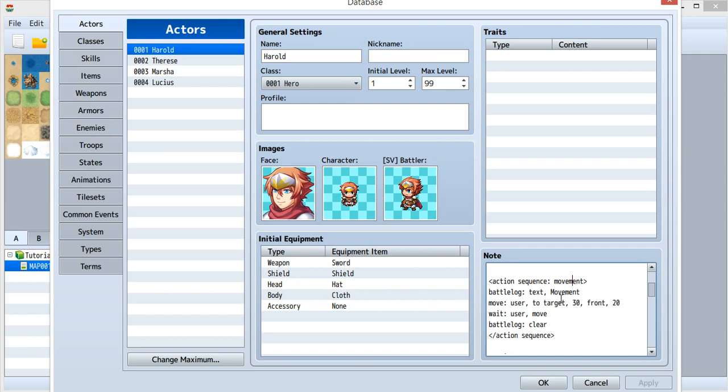the movement. Inside the movement, nothing new, just show some text, move, wait, and clear this battle log.